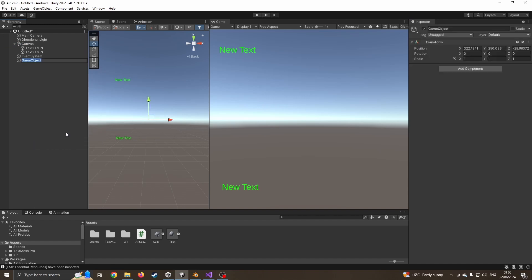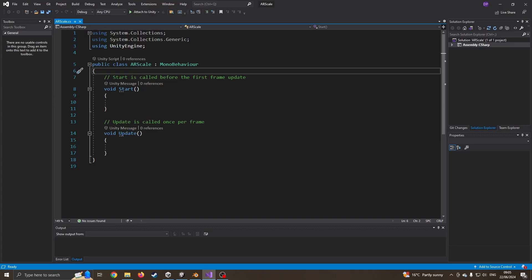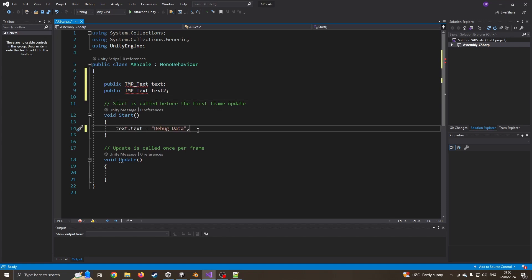I'm going to create an empty object called 'scale' - just somewhere to hold the code. I've already created an empty C# file and I'm going to drag that onto it. I'll open this in Visual Studio and start coding. This is really like doing hello world - just making sure things are actually working. I'm going to create some global variables and public variables for our text boxes so I can put information in, then go into the Start function to make sure it outputs a message.